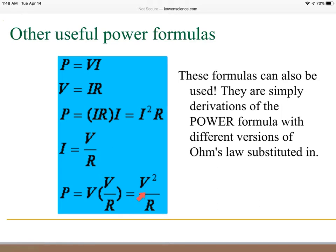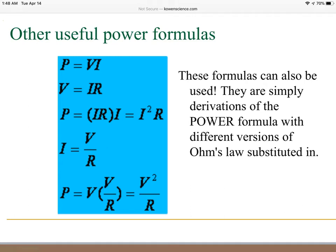Power also equals voltage squared divided by resistance. Make sure you have those written down on your formula page. Power equals volts times current — power is in watts, volts in voltage, current in amperes. Voltage equals current times resistance — resistance is in ohms. We can rearrange the formula: power equals current squared times resistance. Current equals volts divided by resistance. These are critical formulas for this chapter.